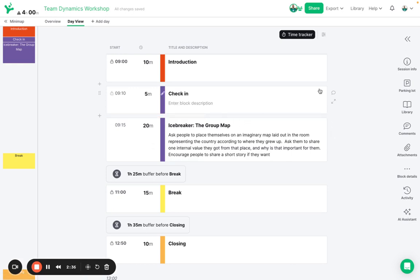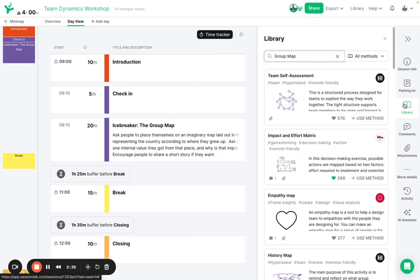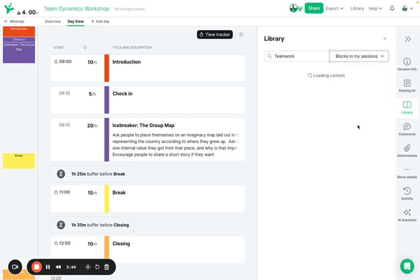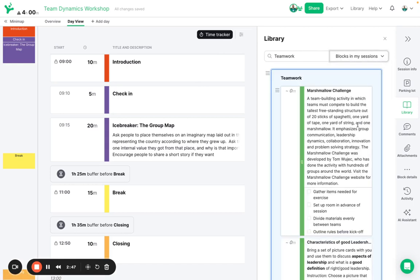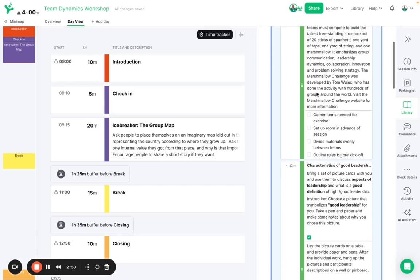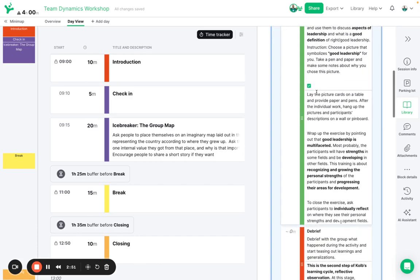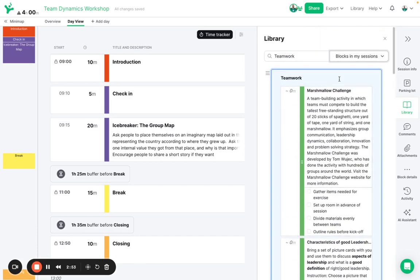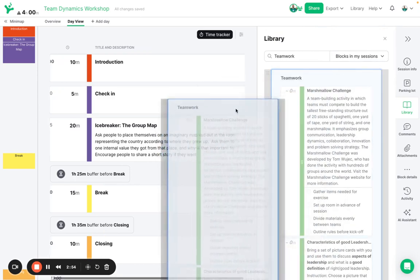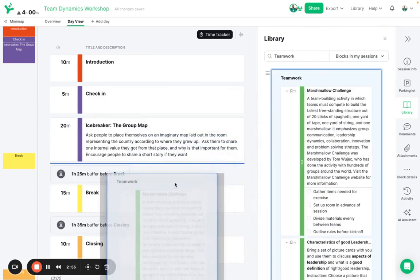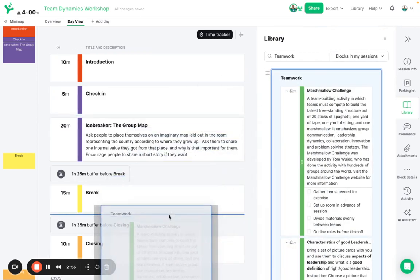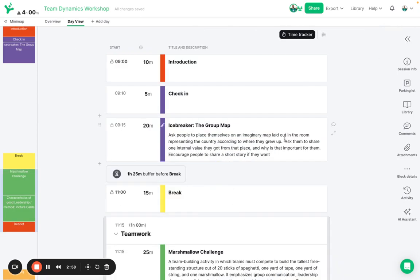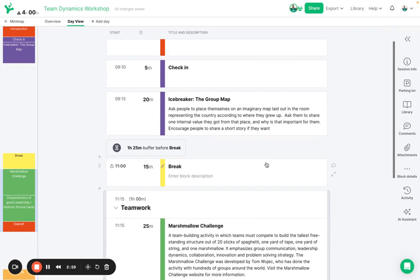Every activity that you create in SessionLab is reusable and I can show you this if I search for teamwork but instead of the method library I'm going to search in blocks for blocks in sessions that I've previously created because I know there's a nice teamwork group here that's got a great debrief at the end of it and I'd like to use that in the session so again I can just click drag drop and put that into my agenda wherever I would like to.